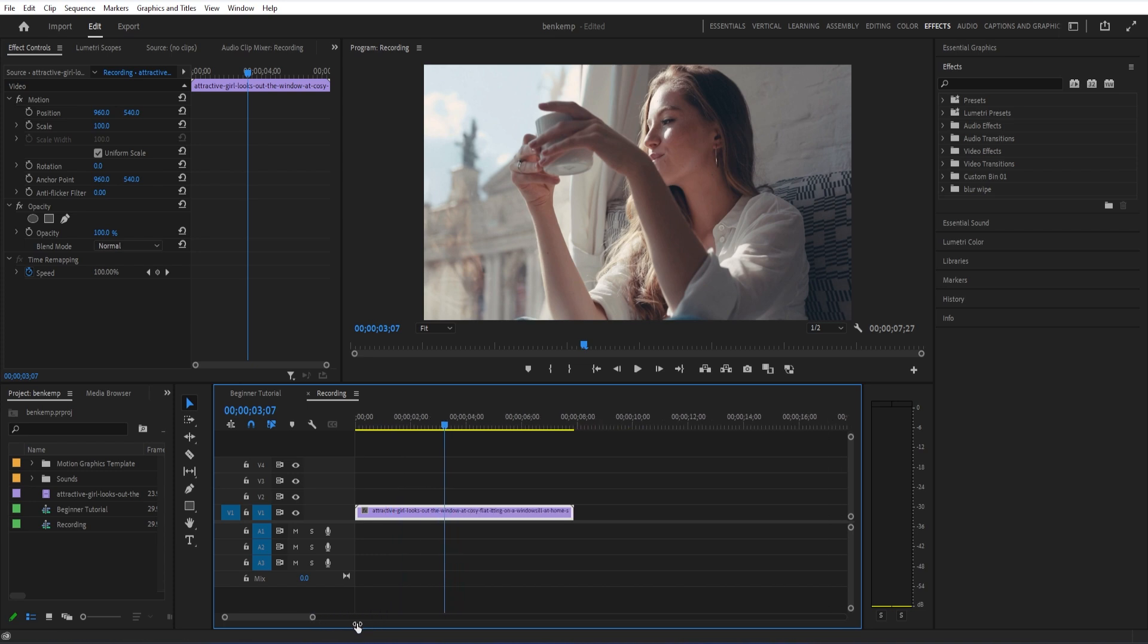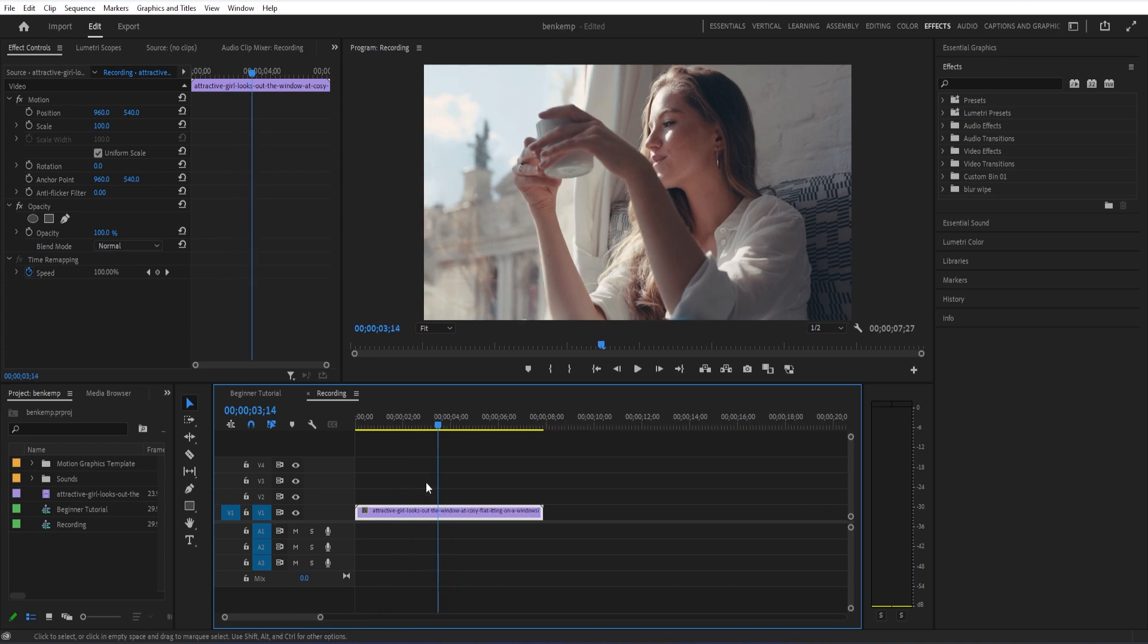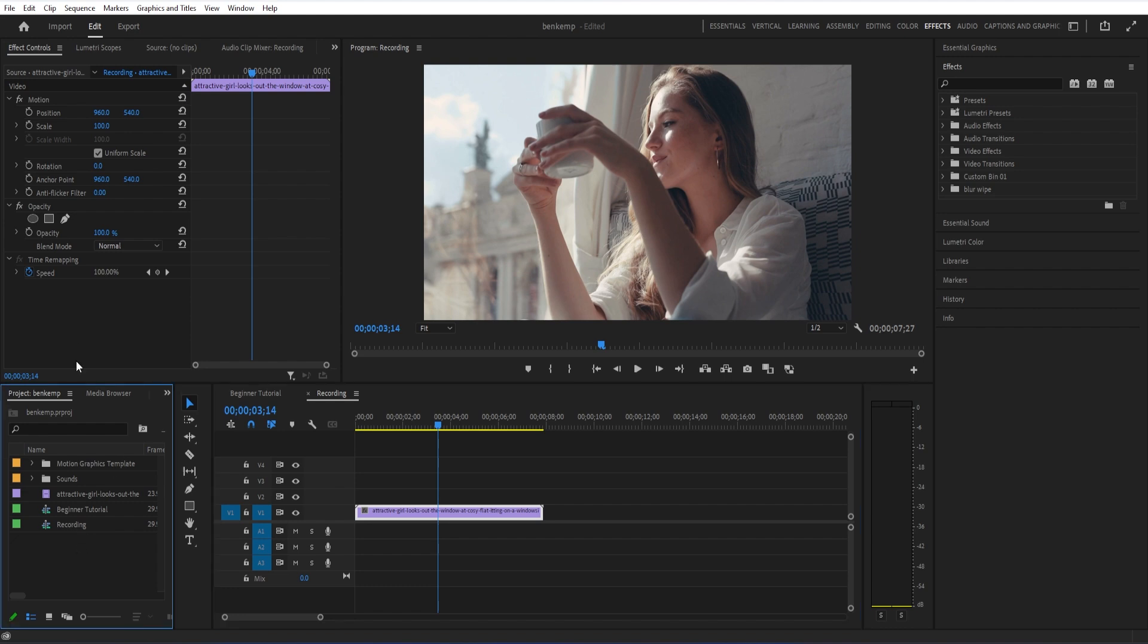So I'm going to begin with just a standard video clip. And one method that we can use is by adding new black or color matte clips. If I highlight my project media panel, I can go to File, New, Color Matte.